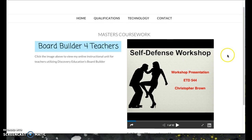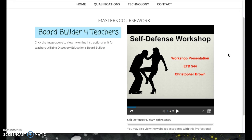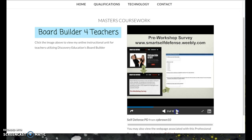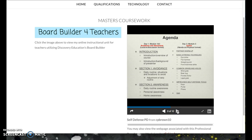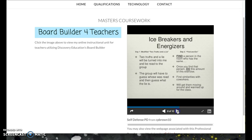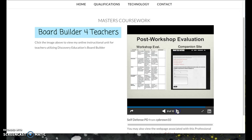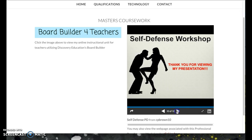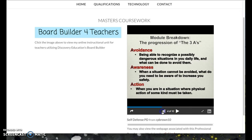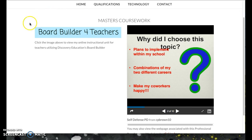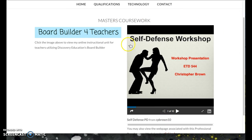I've also included my self-defense workshop presentation from ETD 544, because it takes you through the entire process of creating a professional development workshop. Viewers can go through the slide share covering why it was implemented, what's done prior to the workshop itself, a syllabus of the workshop, a pre-workshop evaluation, and a companion website that goes along with it. This shows not only the professional development aspect like the Board Builder for Teachers Weebly, but the process of creating a fully developed professional development workshop.